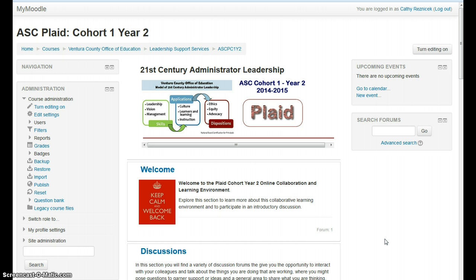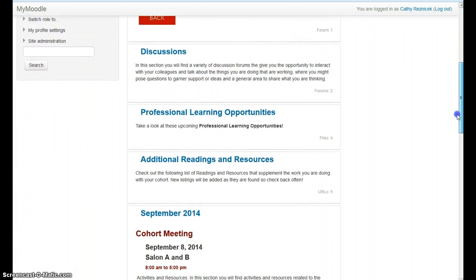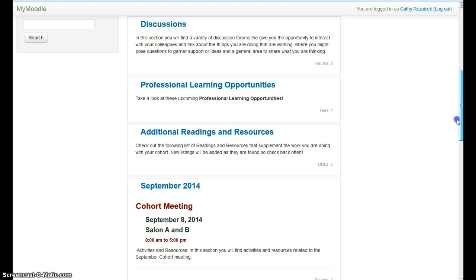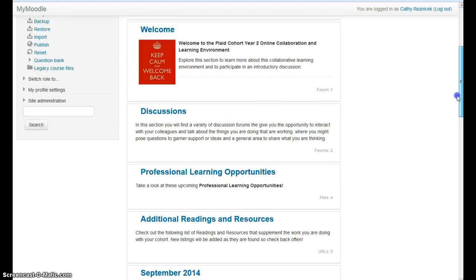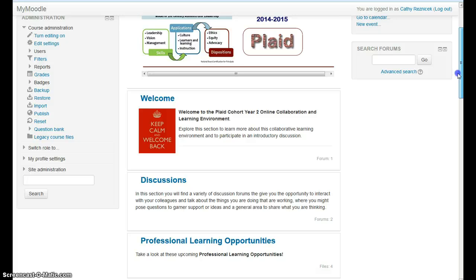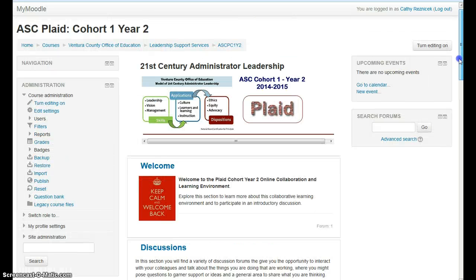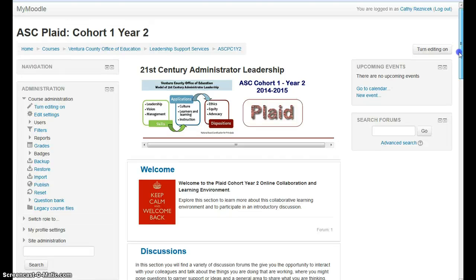So we're logged in, we're in our course, and this is what we see. You should notice that on either side we've got some areas of information and things that you can navigate to and pick, and down the center you have your content. If I scroll down you'll see that there are various content sections, and each section is going to have its own unique piece of information, or it'll house discussions or resources, those kinds of things.